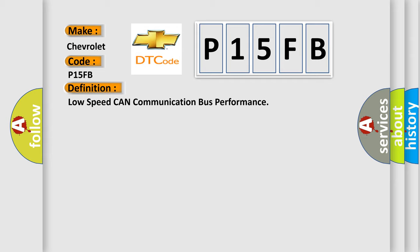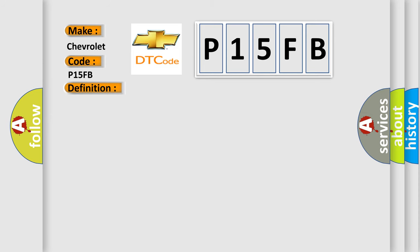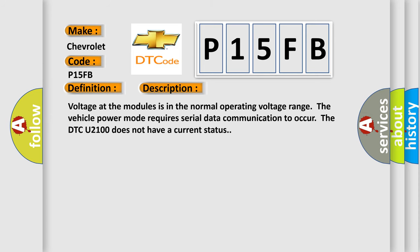The basic definition is low-speed CAN communication bus performance. And now this is a short description of this DTC code. Voltage of the modules is in the normal operating voltage range. The vehicle power mode requires serial data communication to occur. The DTC U2100 does not have a current status.